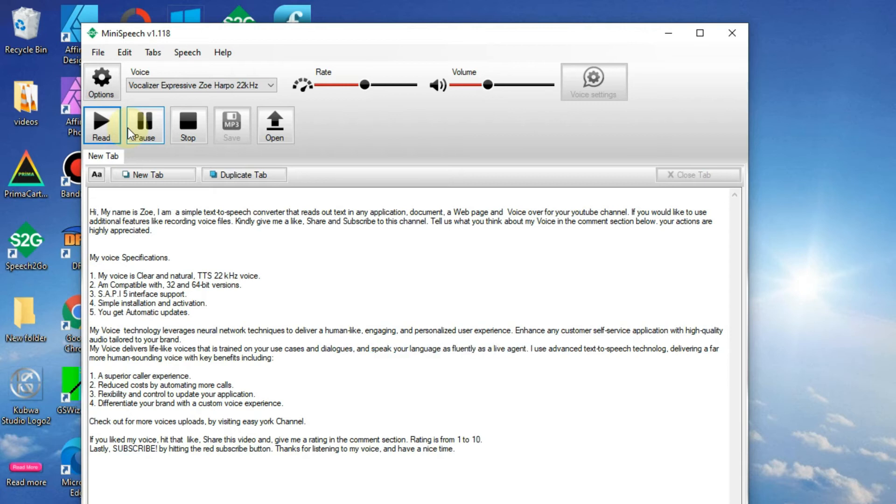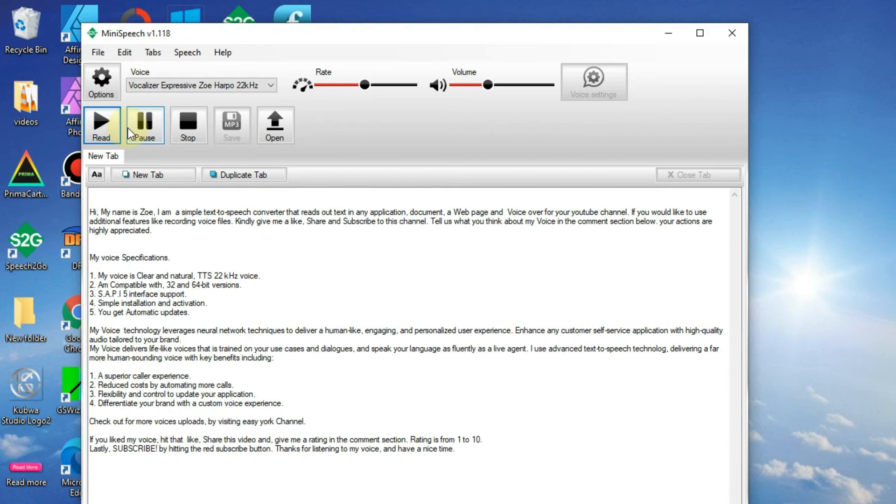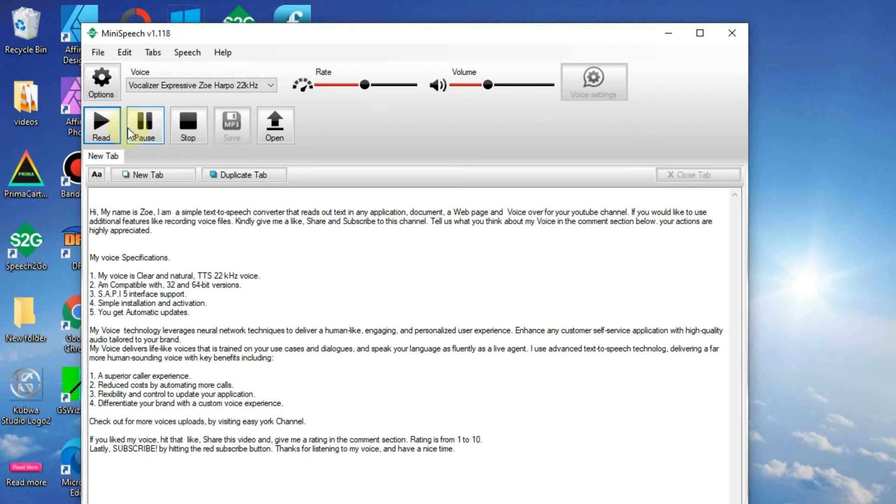I use advanced text-to-speech technology, delivering a far more human-sounding voice with key benefits including: 1. A superior caller experience. 2. Reduced costs by automating more calls. 3. Flexibility and control to update your application. 4. Differentiate your brand with a custom voice experience.